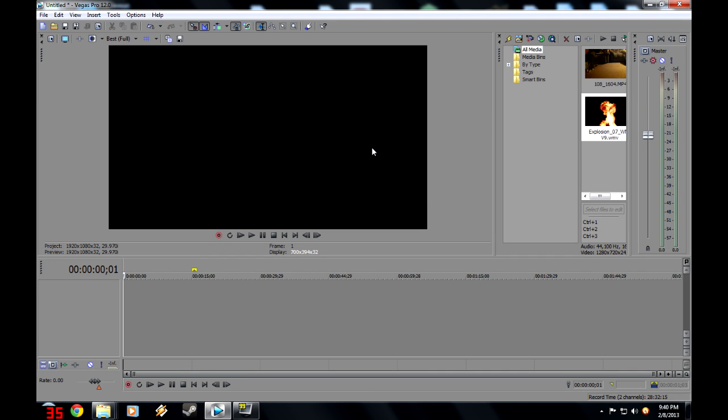Hey guys, DanePaceTutorials here, and I'm here with a special tutorial for all you action movie makers out there. I'm going to show you how to make an explosion effect. So let's begin.